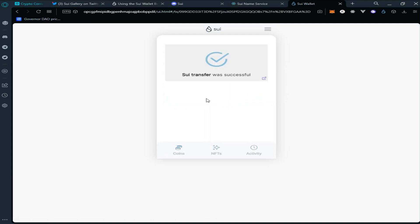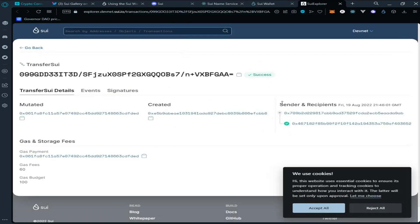As you can see, we have successfully transferred the tokens. You can also see the transaction details by clicking on the link.